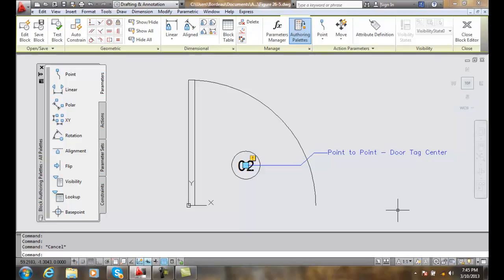Assigning a move action. Now that we have a point parameter installed, we can finish the process of adding a move action to our door block here.